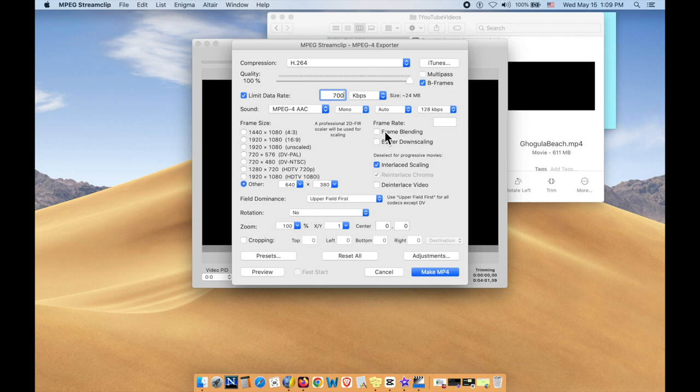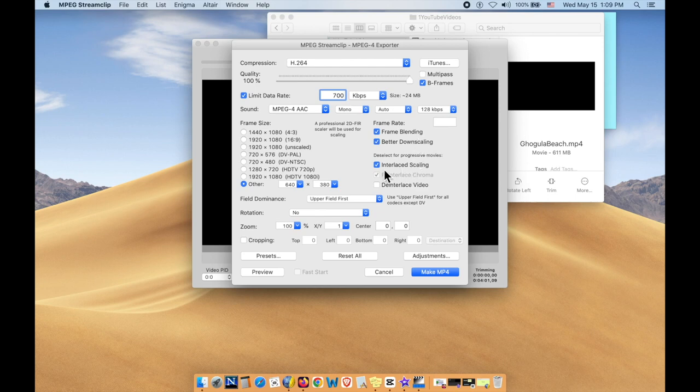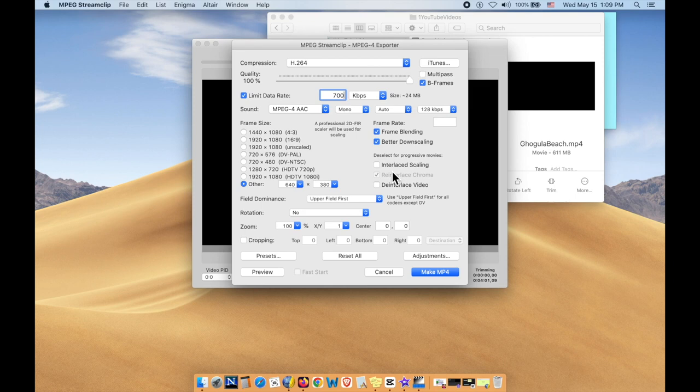But down here, I'm going to select Frame Blending, Better Downscaling, I'll select both those. And now these videos that you take from your phone and so forth are interlaced, so you don't want to do the interlacing, that's not necessary. And it doesn't make any difference to the size either.